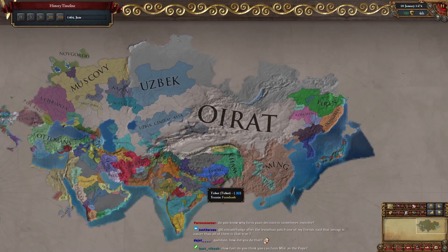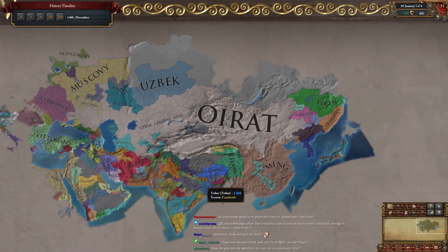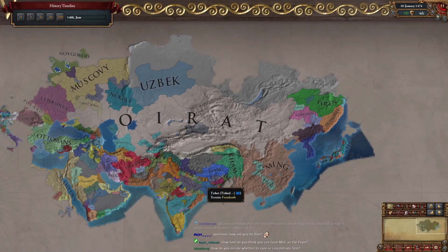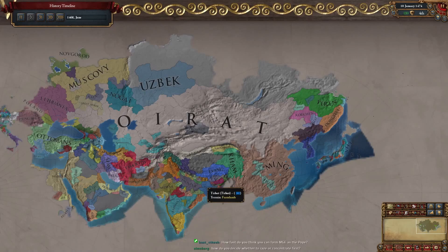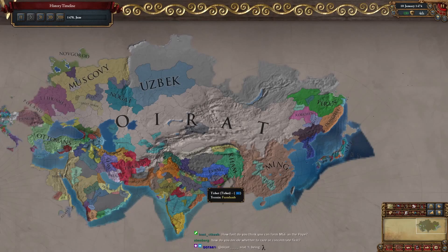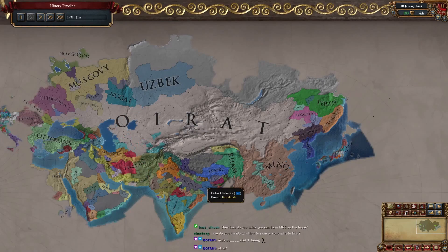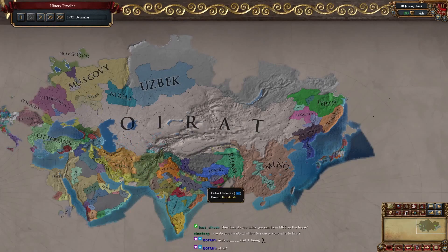If you know where to look for the EU4 code, just look under decisions and look for the EU4 decision and see if you're missing any conditions in the potential.